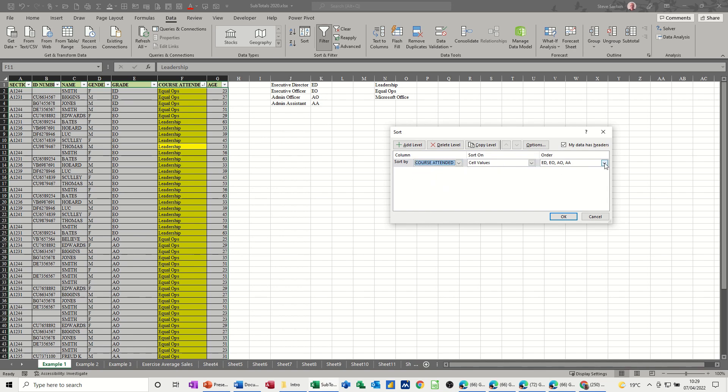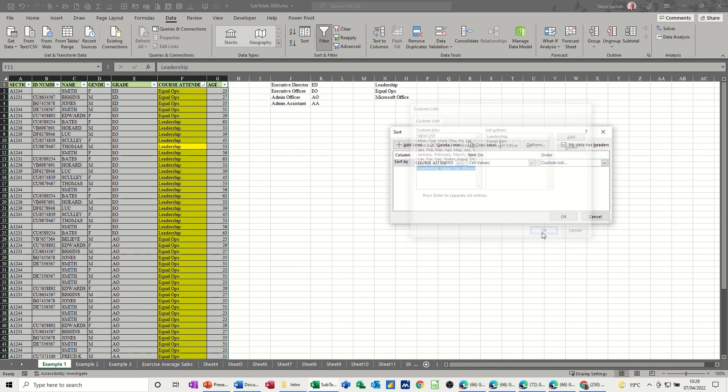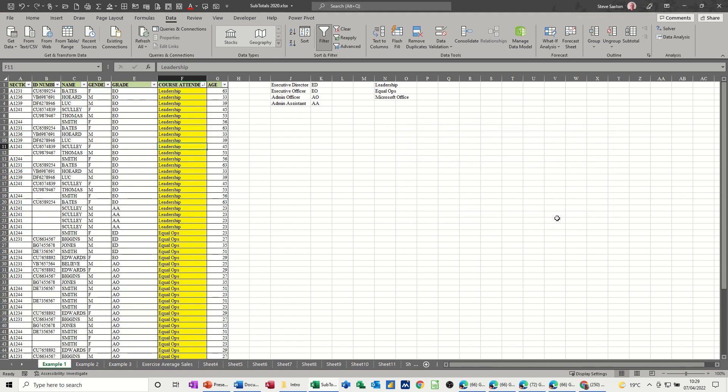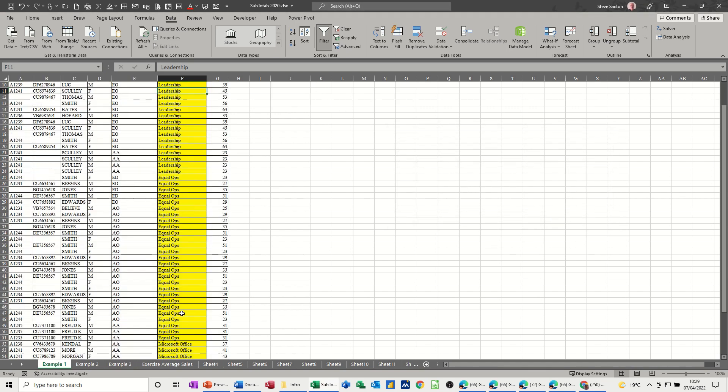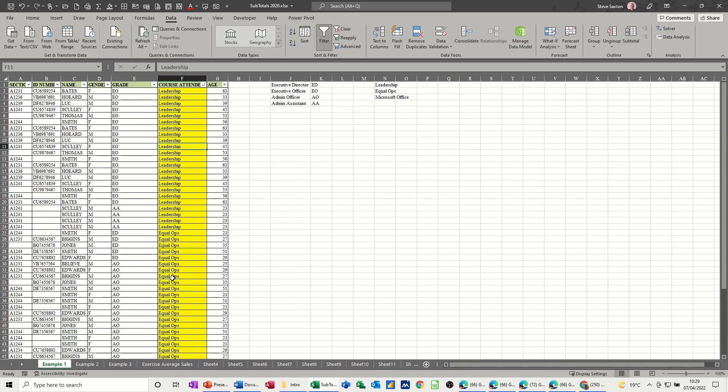And I want it by a custom list. And the custom list is that one that I've just added. Then I click OK and OK again. So Leadership followed by EqualOps followed by Microsoft Office is how I want it. That's great.